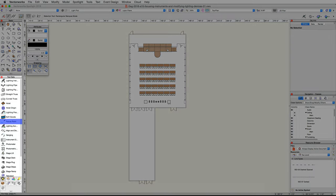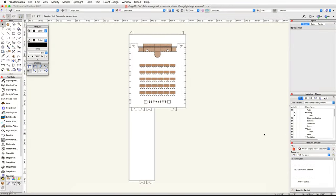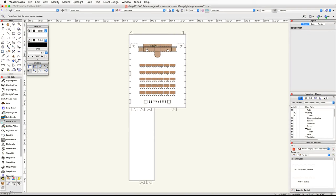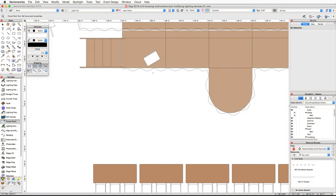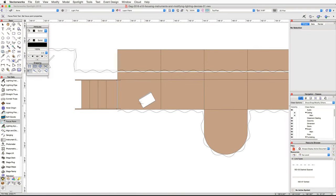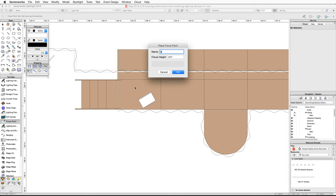We will use the focus point tool from the Spotlight toolset. Activate the focus point tool, then zoom in on the stage right side of the stage. Click once behind the lectern, name the focus point 'right lectern', set the focus height to 6 feet, and click OK.